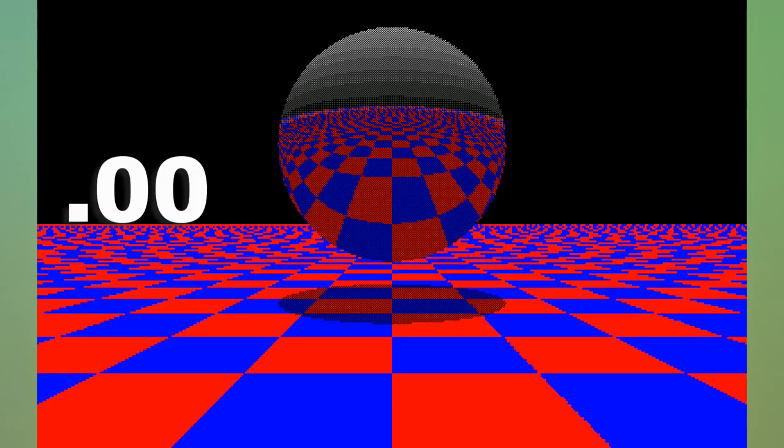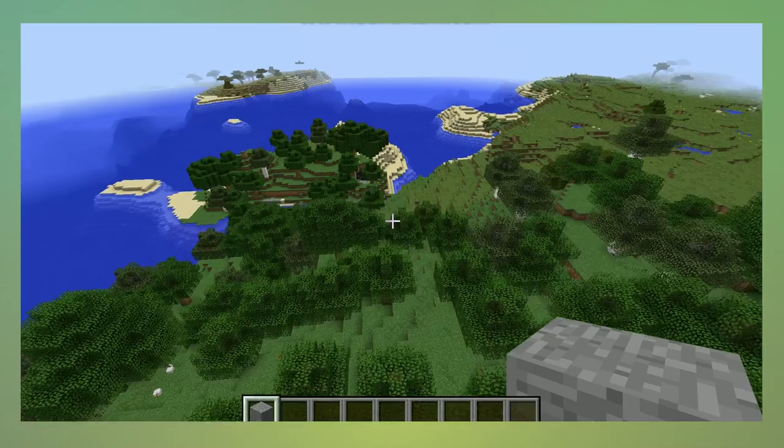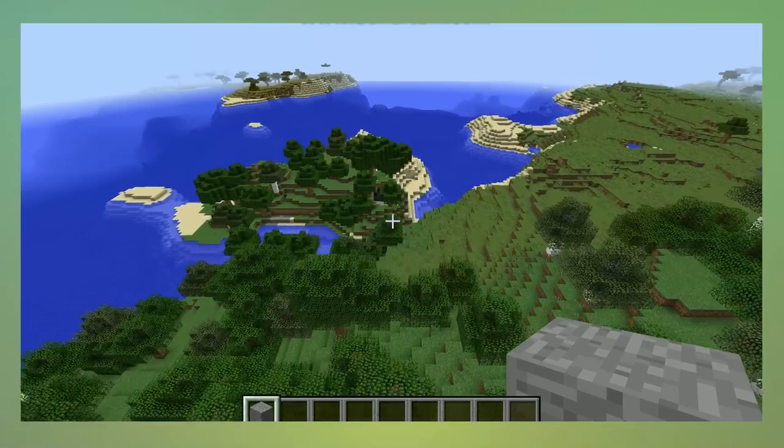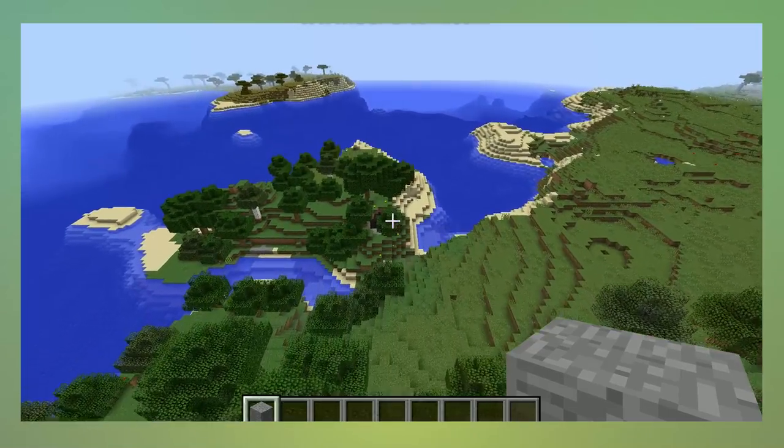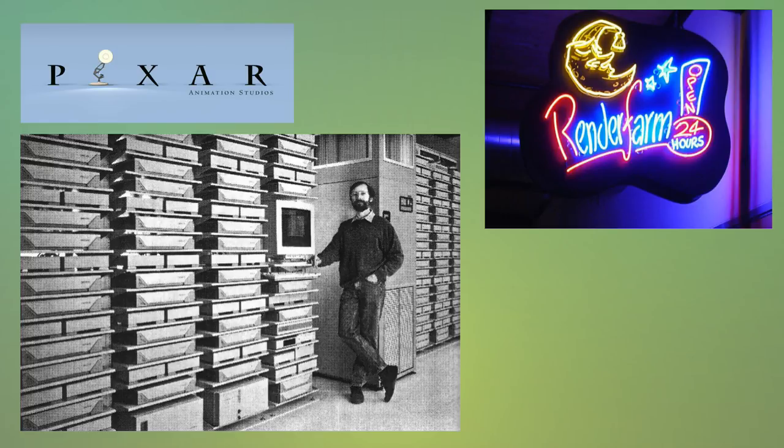It's about 0.0000485 frames per second, part of the reason most games run on raster graphics, while big budget studios that have render farms can use these higher quality graphics.